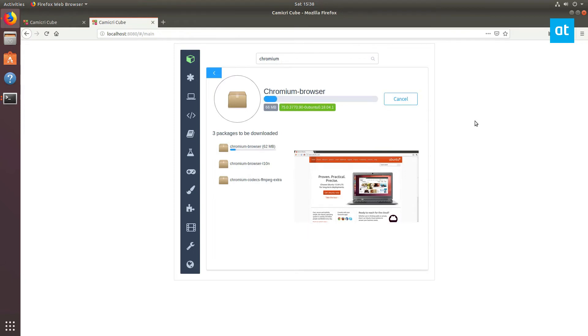This is going to download everything that I need. And it's downloading. It's going to take a bit.